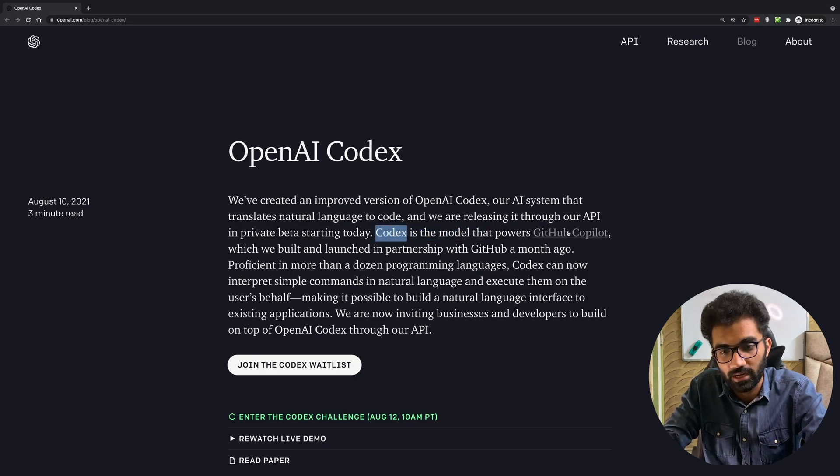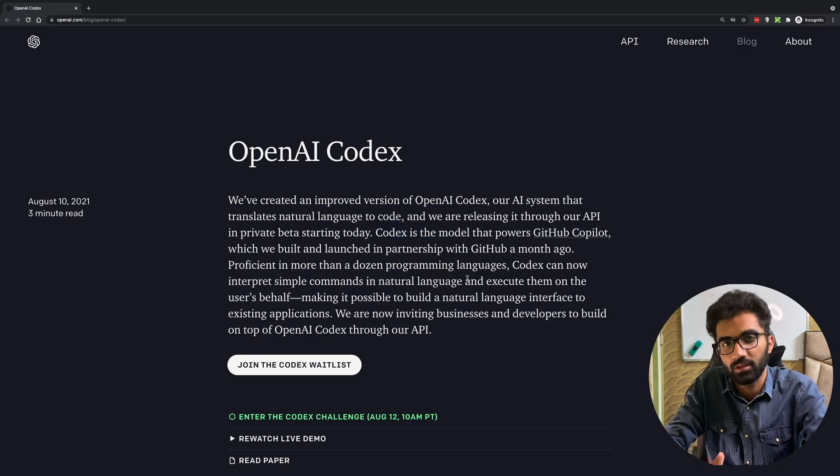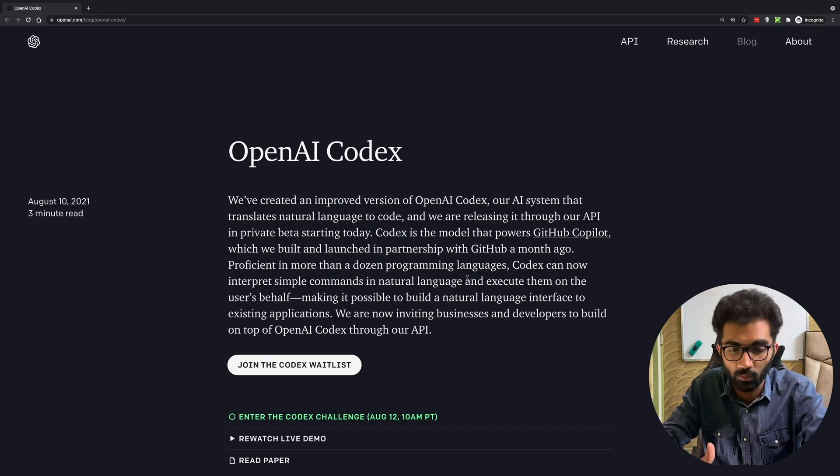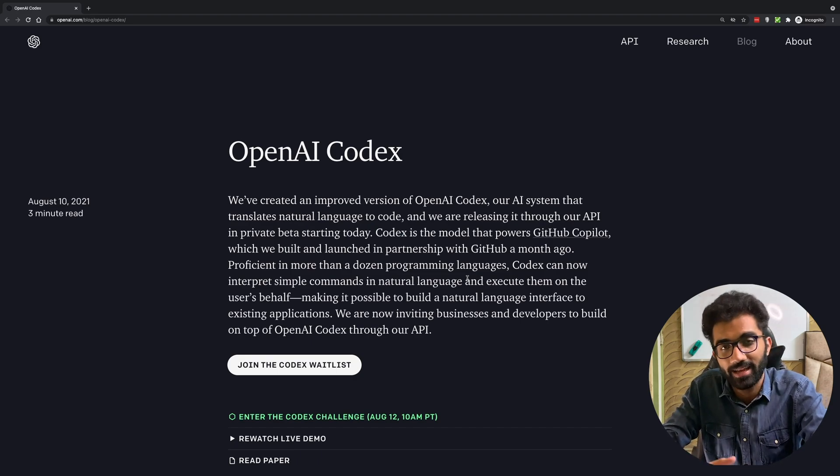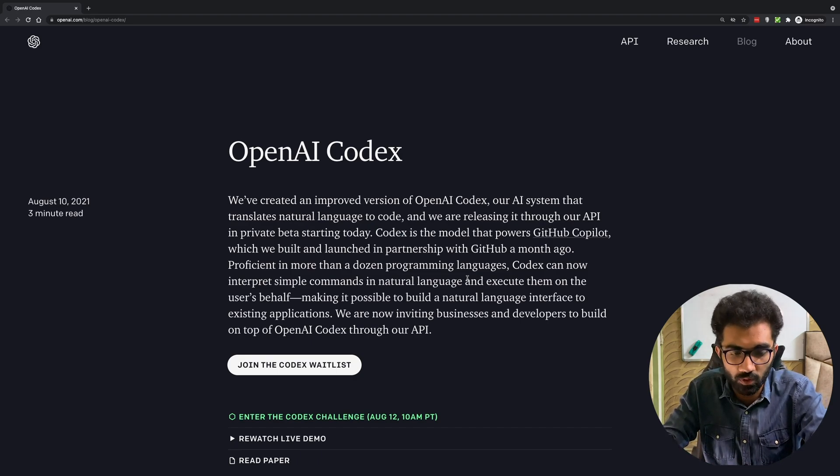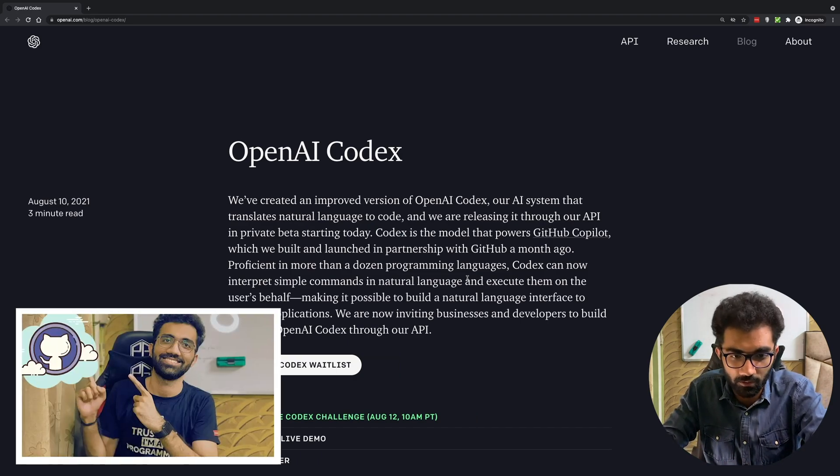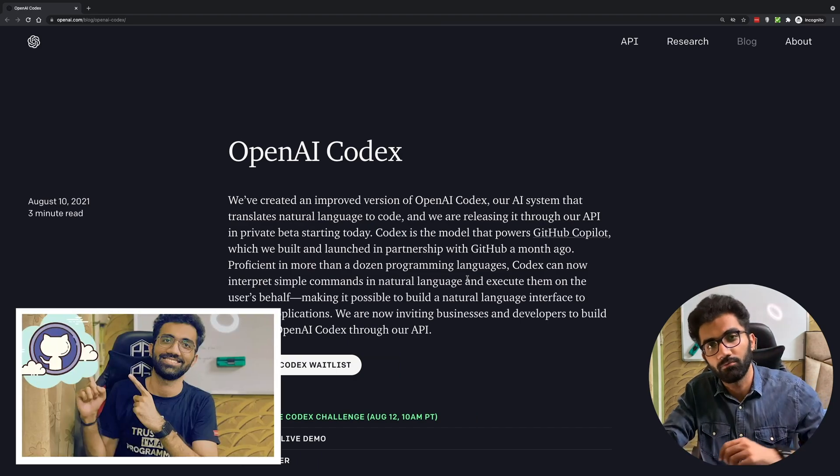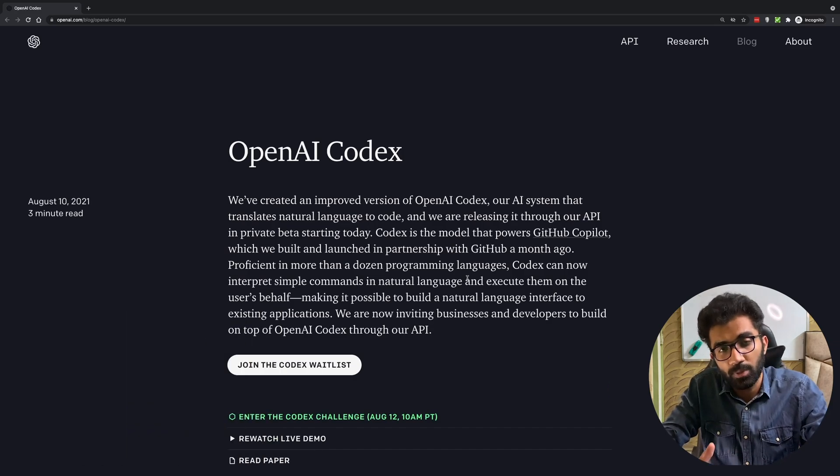You can see Codex is a model that powers GitHub Copilot. We have seen GitHub Copilot what it does, what it can do, and how it works in some video a couple of weeks ago and it's powerful.